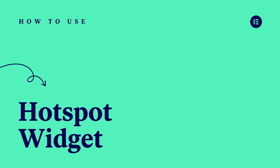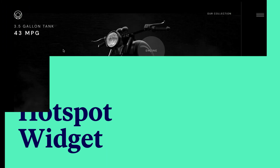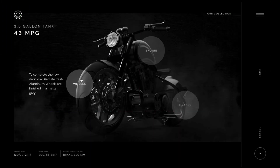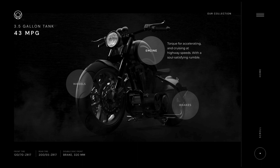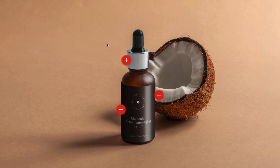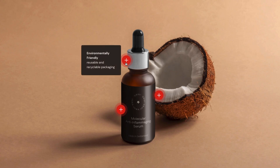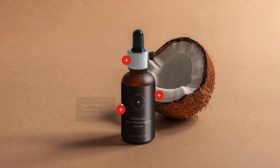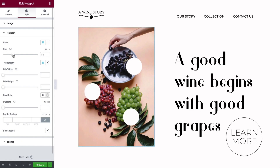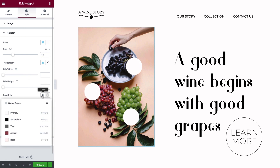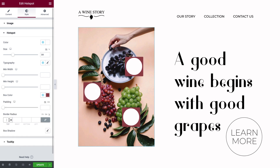Hey there, it's Aviva from Elementor. Today I'll show you how to use Elementor's Hotspot widget to create interactive designs for your website. Hotspots offer a creative way to display and highlight information in a highly visual and playful manner that will be sure to engage your visitors. And with Elementor's customization options, you can create varied hotspot designs without writing a single line of code.